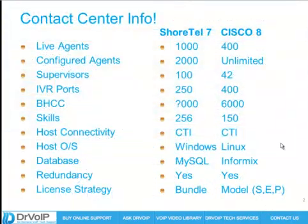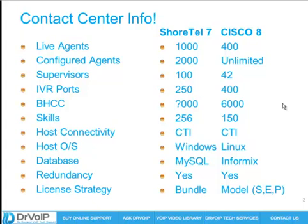Let's look at the actual specifications. Both of these systems have gone through significant changes since their introduction. ShoreTel is currently on ShoreTel 7 and Cisco is currently on UCCX 8. I'll point out the current information on these systems, give you some history on how we got here, and share what I know about the future. The discussion is predicated on ShoreTel version 7 and Cisco UCCX 8.